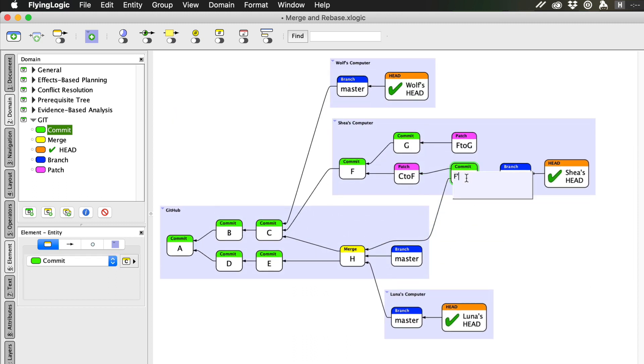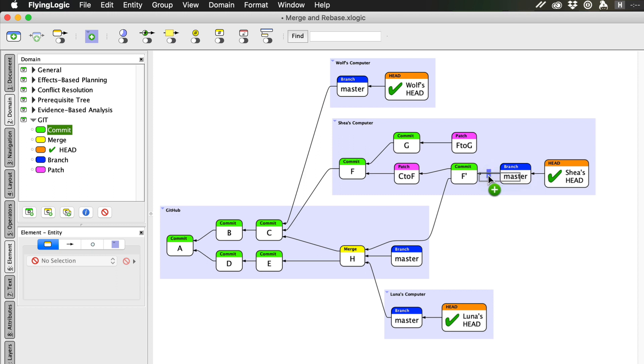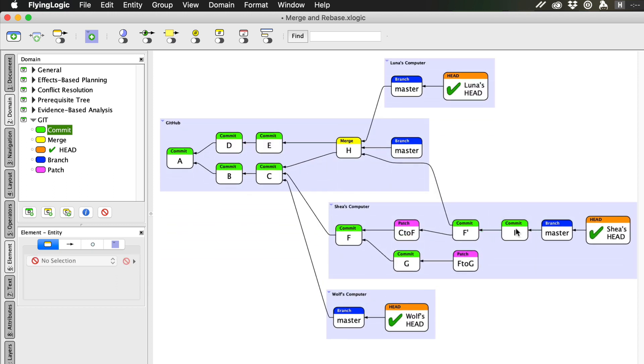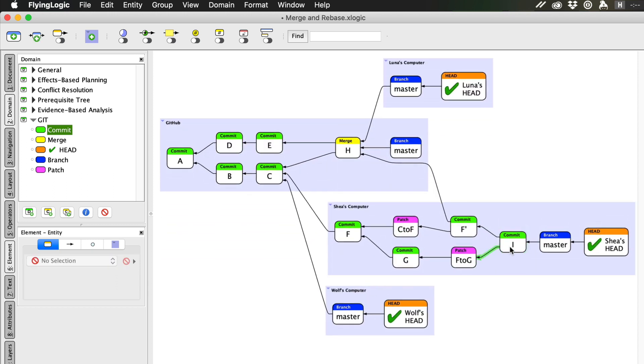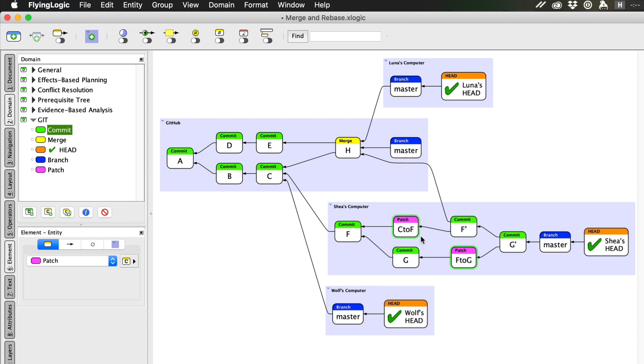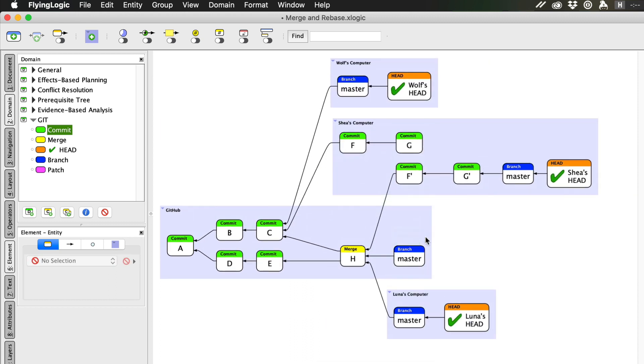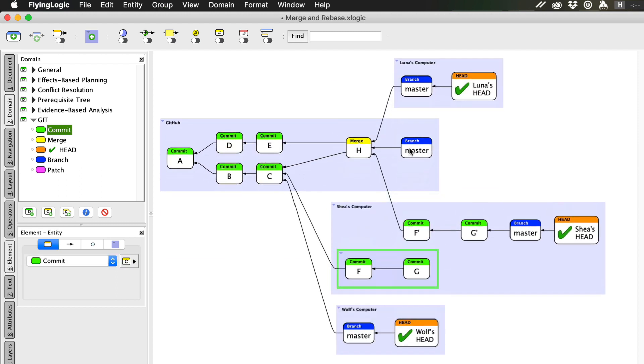The second new commit applies the F to G patch onto F prime. We'll call this commit G prime. Finally, Git deletes the temporary patches. The new F prime and G prime patches are now at the tip of Shea's master branch, and this leaves the old F and G patches not pointed to by any branch. These commits are still in Shea's local copy of the repository, but they no longer show up in the commit history of her master branch. F and G are now known as detached commits.